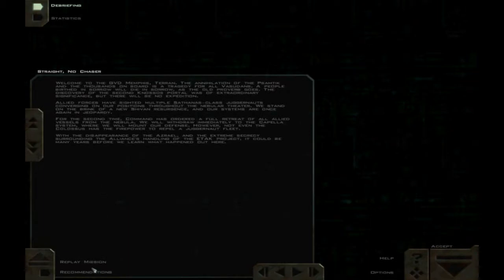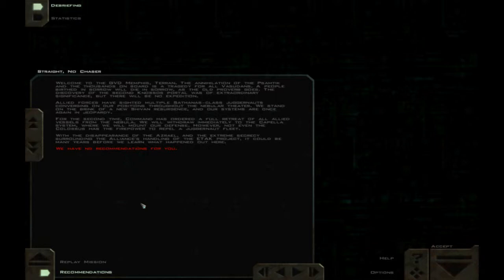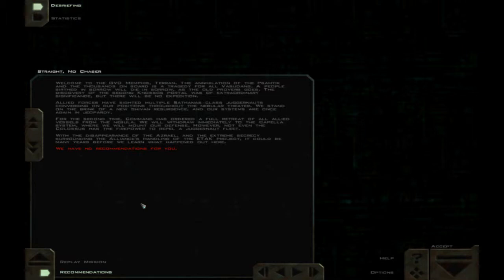Welcome to the GVD Memphis, Terran. The annihilation of the Samtick and the thousands on board is a tragedy for all the Vasudans. A people birthed in sorrow will die in sorrow, as the old proverb goes. The discovery of the second Gnosis portal was of extraordinary significance, but there will be no expedition. Allied forces have sighted multiple Sathanas-class juggernauts converging on our positions throughout the Nebula Theater. We stand on the brink of a new Shivan resurgence, and our systems are once again in jeopardy. For the second time, the man has ordered a full retreat of all Allied vessels from the Nebula. We will withdraw immediately to the Capella System, where we will mount our defense.